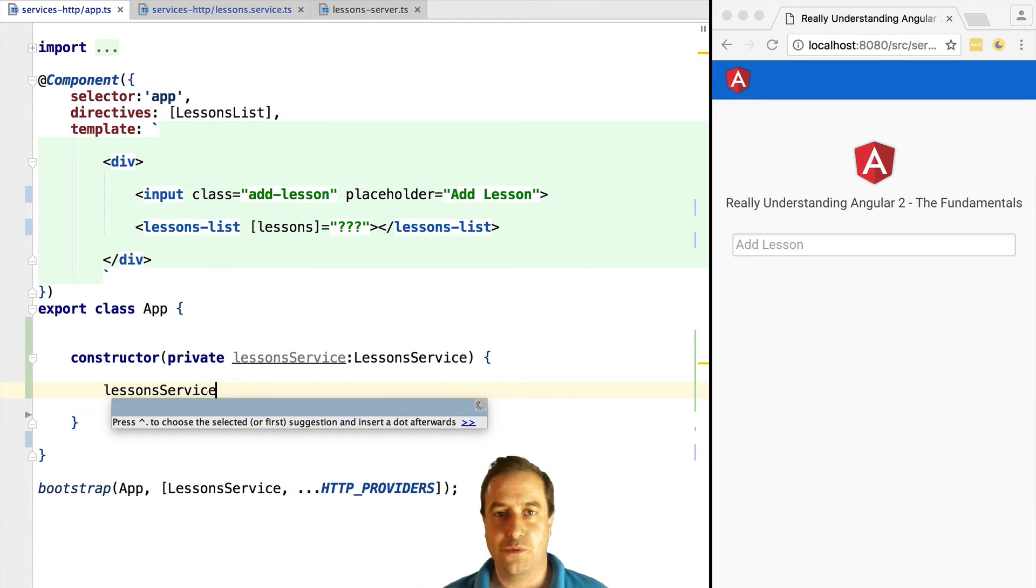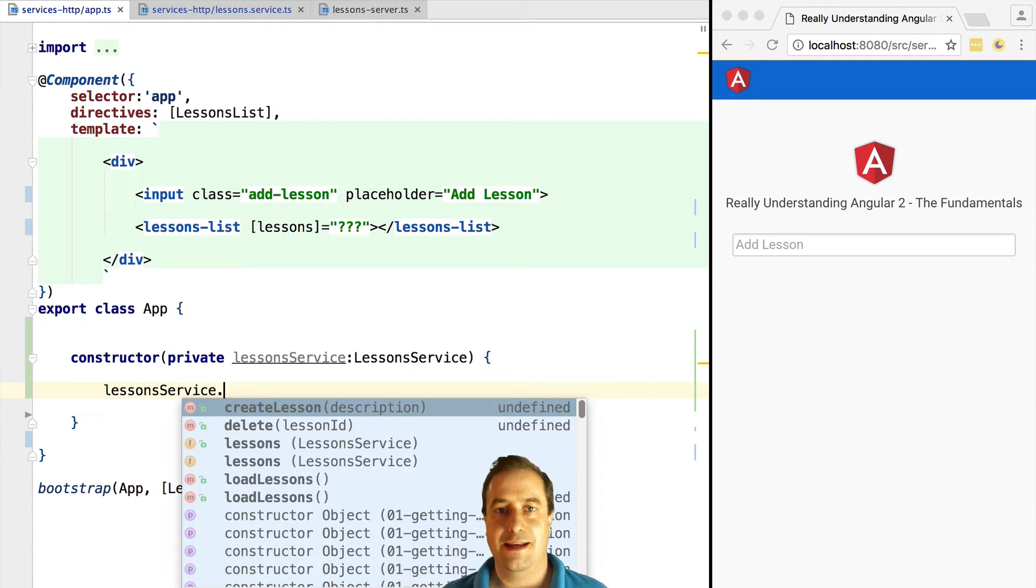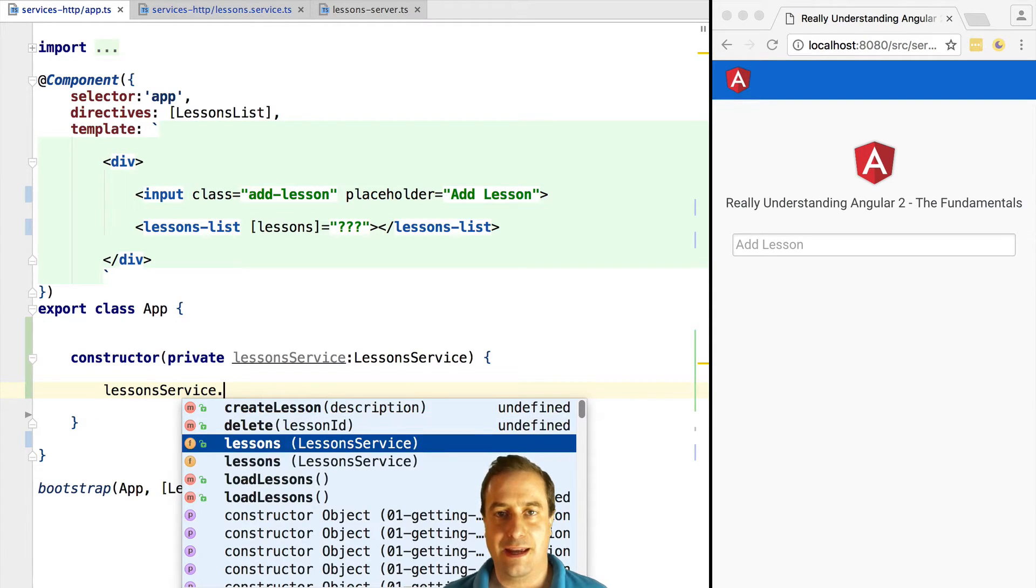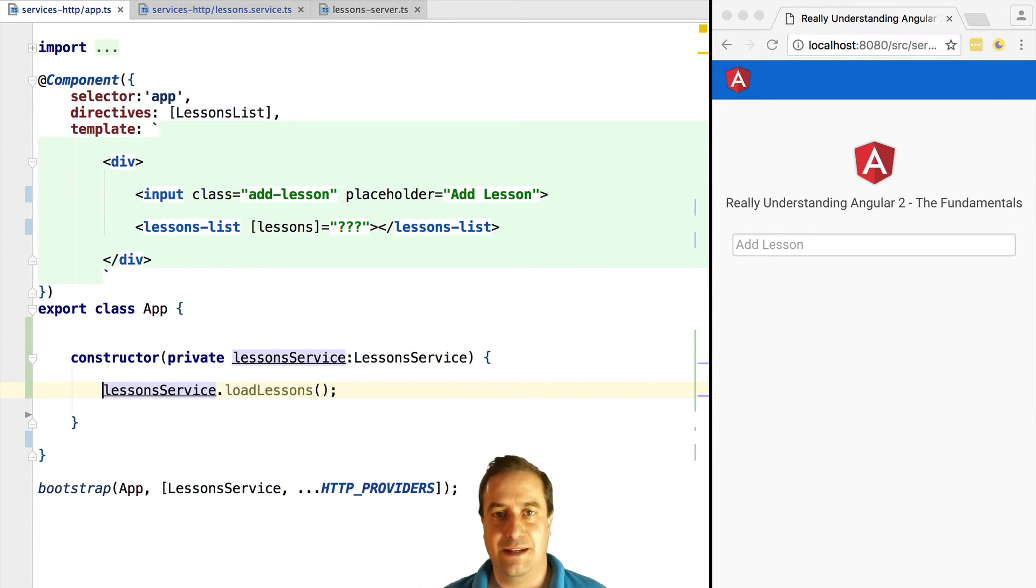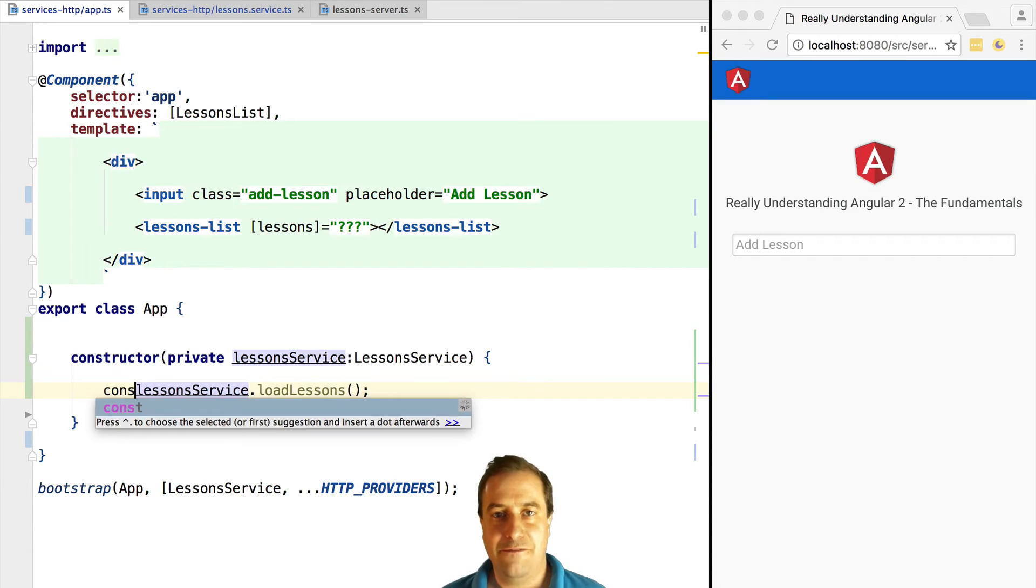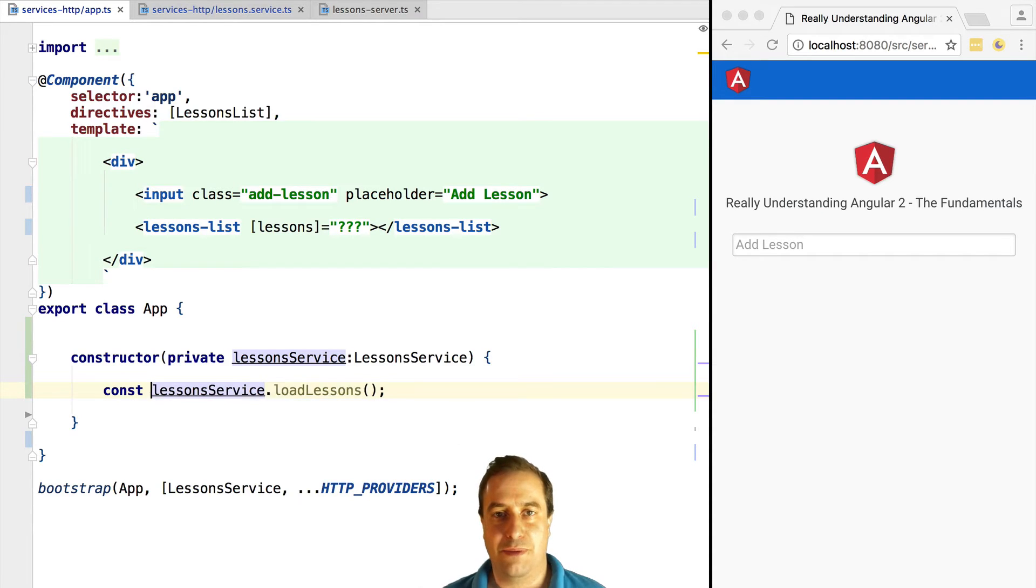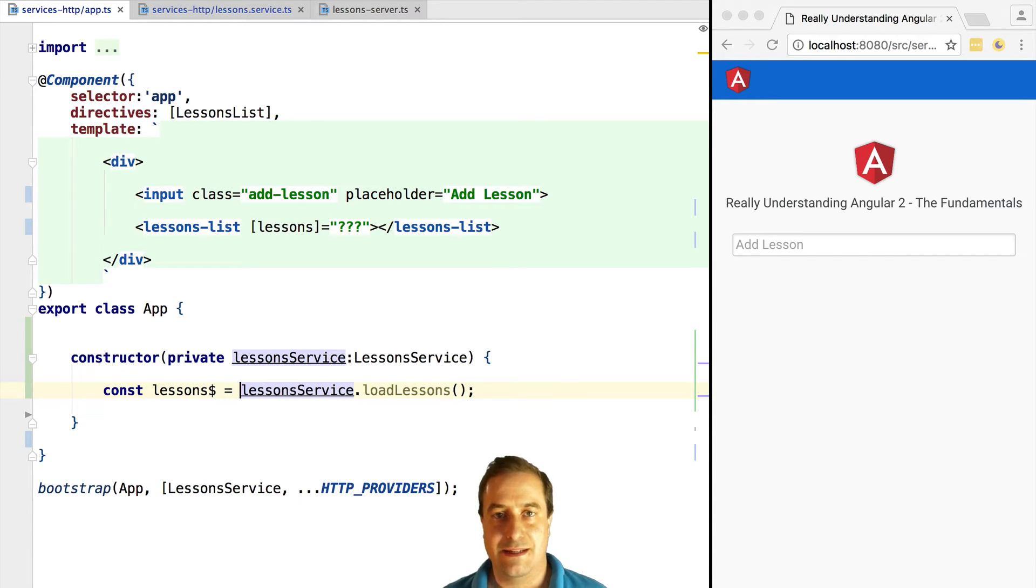Let's pass a list of lessons with data coming from the backend. For that, let's call the lesson service and call the loadLessons method. This method will get us back an observable of lessons - an observable whose values are arrays of lessons. Let's assign this to a variable lessonDollar.